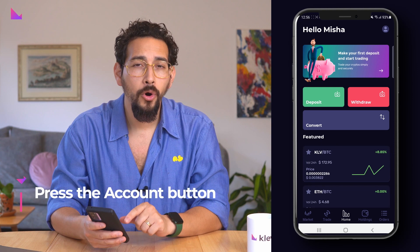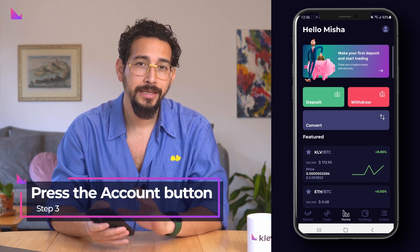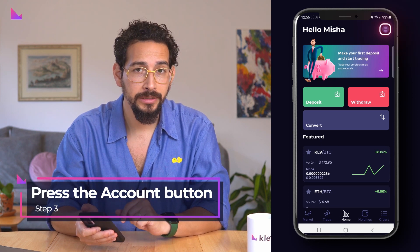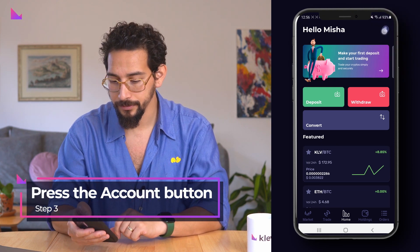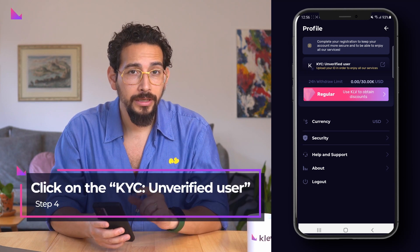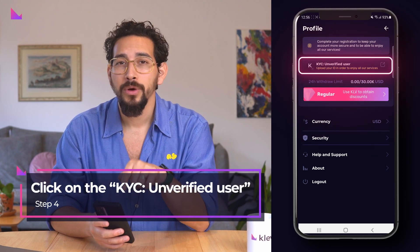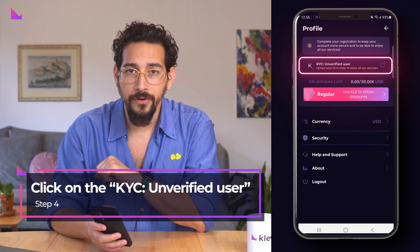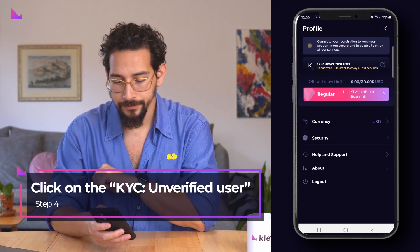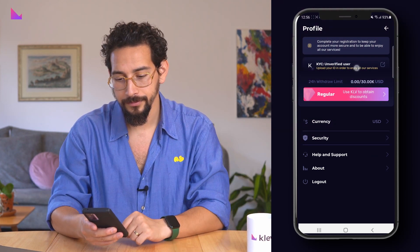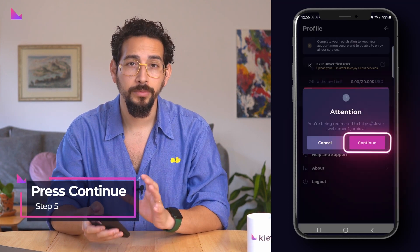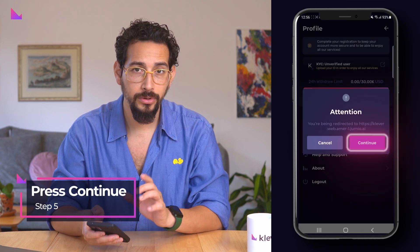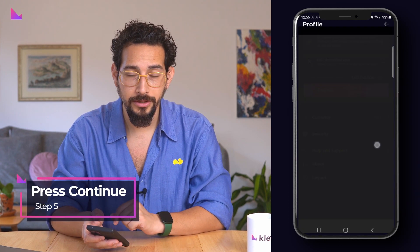On the home page, press the account button in the top right corner. In the top of the screen, click on the KYC unverified user. Then press continue to be redirected to the verification page.